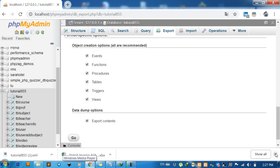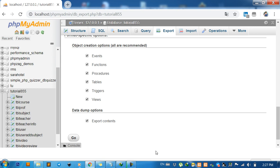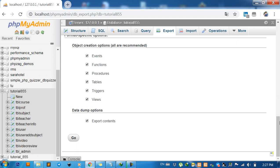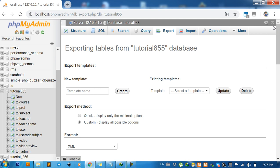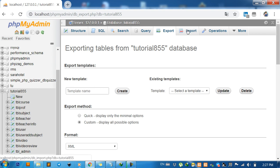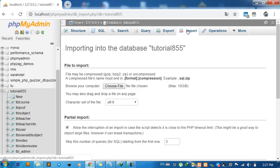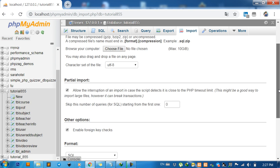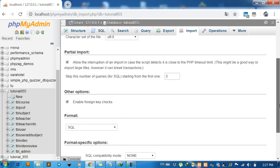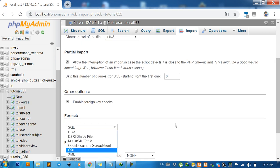In phpMyAdmin, click on Import. Scroll down and you'll see the format option. Click on XML.